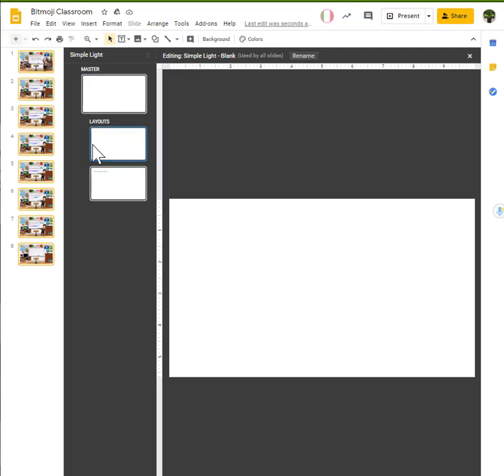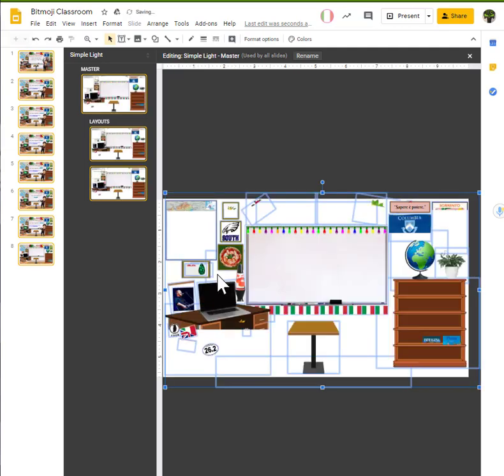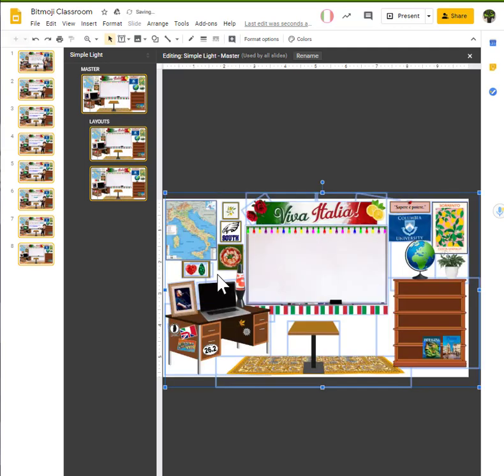Make sure that you click on master, not one of the layouts. Otherwise, you'll only change this particular version, not everything. Once you're on the master, click on the master screen and paste in your background. So, it's going to take a second because we have a lot of images. Okay, now they're all in.